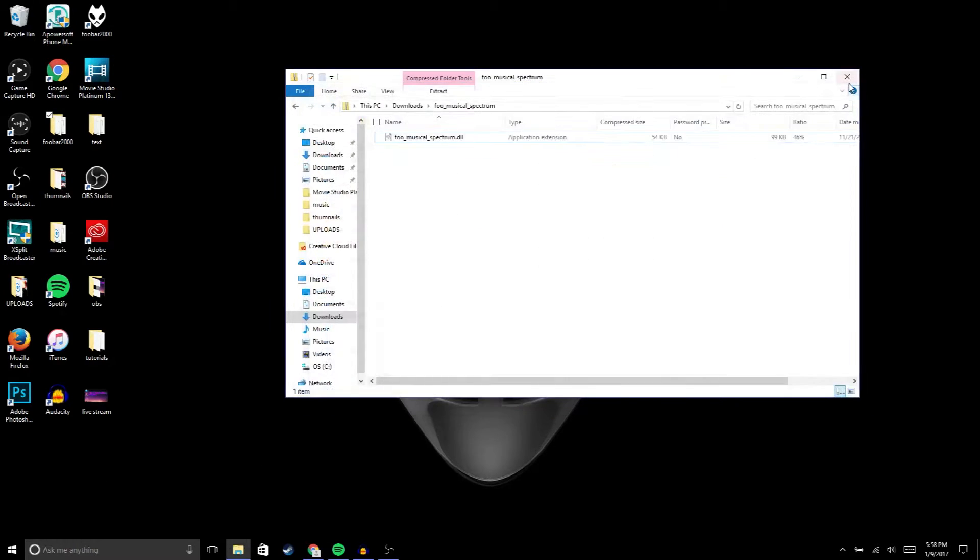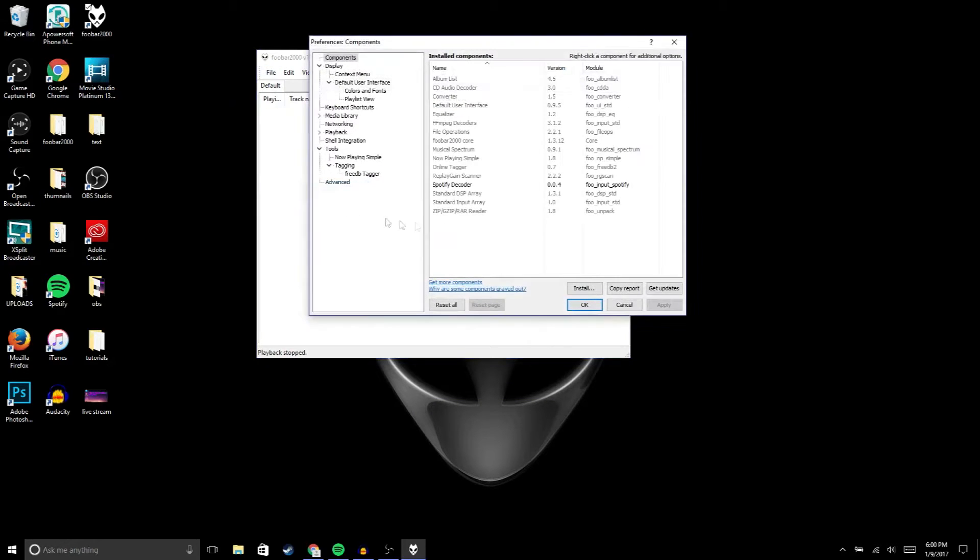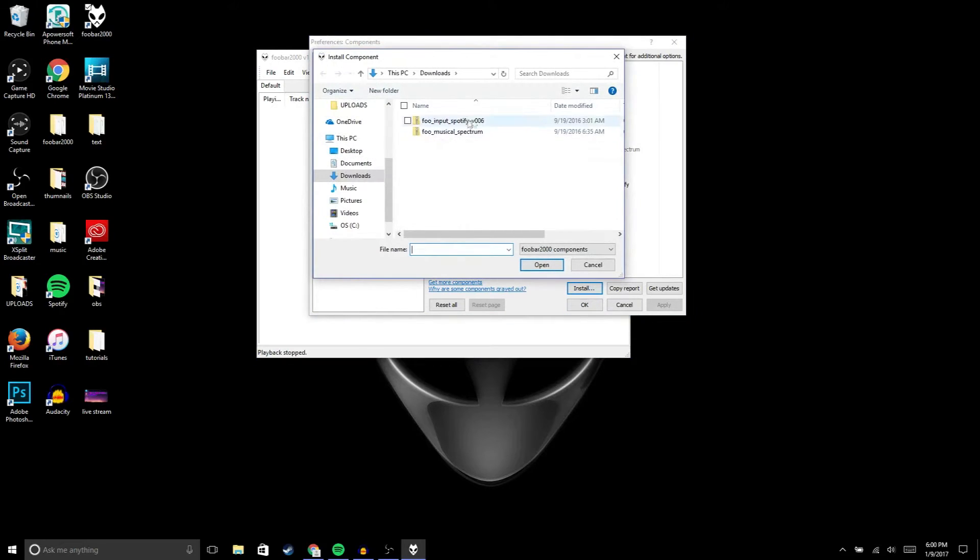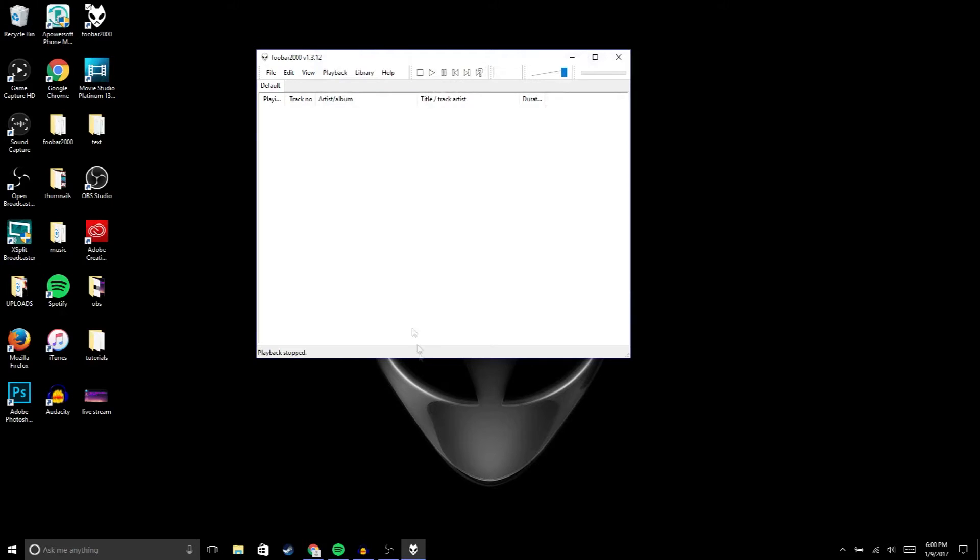Alright guys, once you have foobar 2000 opened up, we're gonna go to file, preference, and then you're gonna go to install and then install the Spotify extension that you downloaded. Then just hit apply. What you're gonna do is, in order for you to put the Spotify music on foobar 2000...